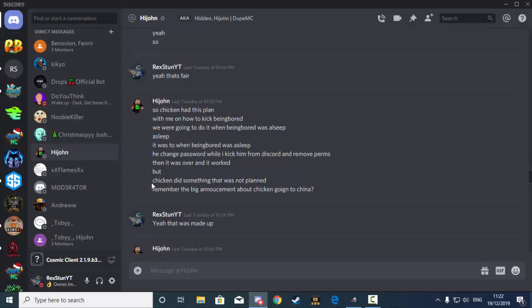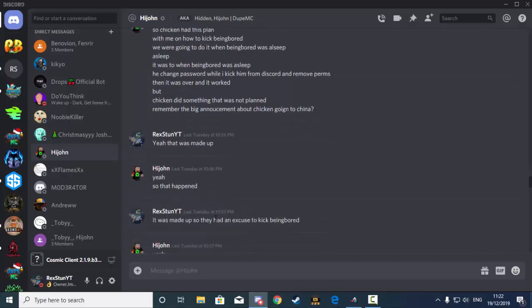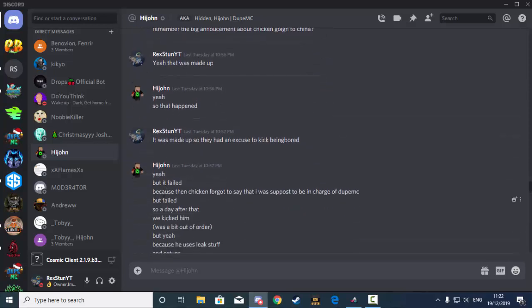But Chicken did something that was not planned. Remember the big announcement about Chicken going to China? And I said, yeah, that was made up. Because I'm pretty sure like 95% of us already knew that it was made up. I then replied back saying it was made up so they had an excuse to kick Being Bored.